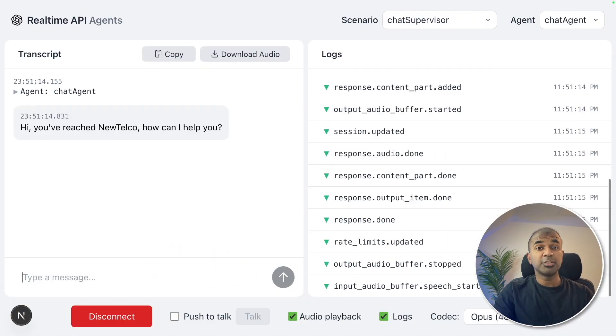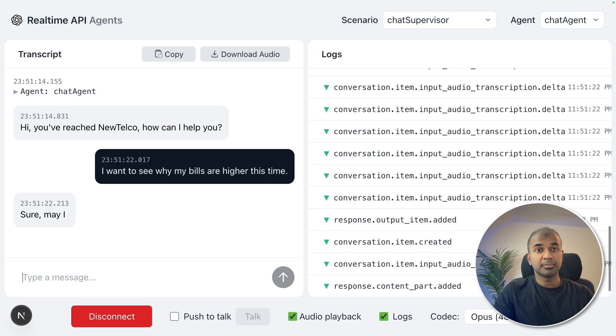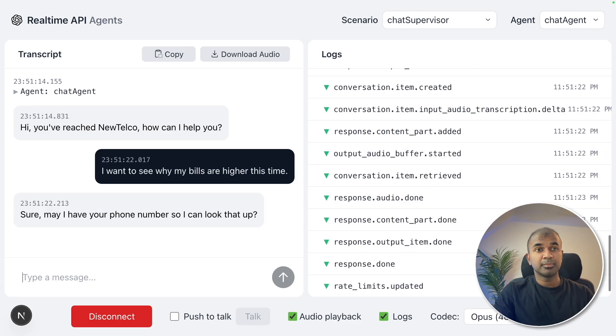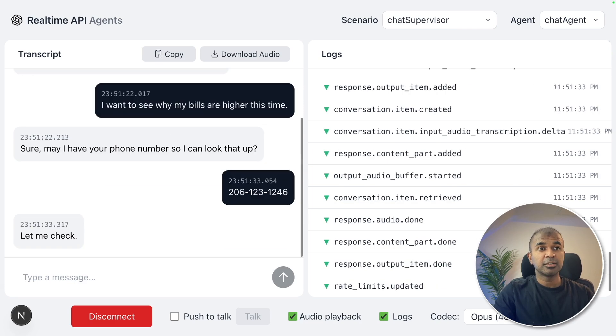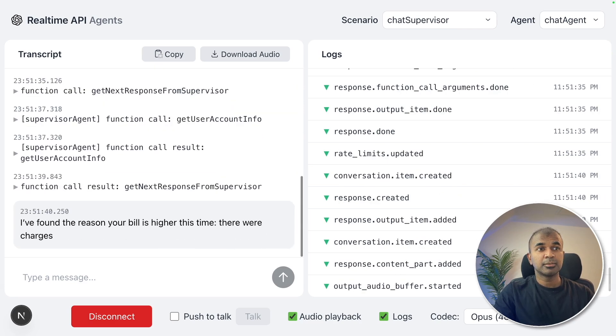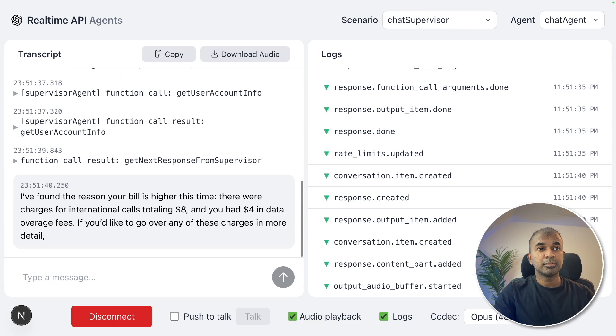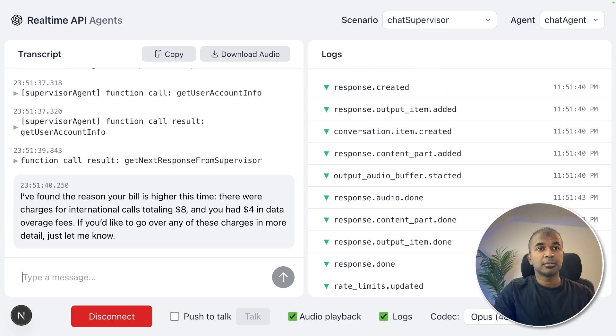I want to see why my bills are higher this time. Sure. May I have your phone number so I can look that up? 206-123-1246. Let me check. I found the reason your bill is higher this time, and you had $4 in data overage fees.